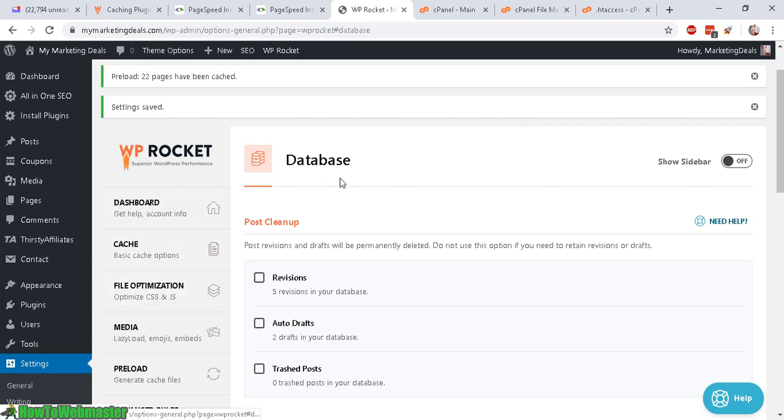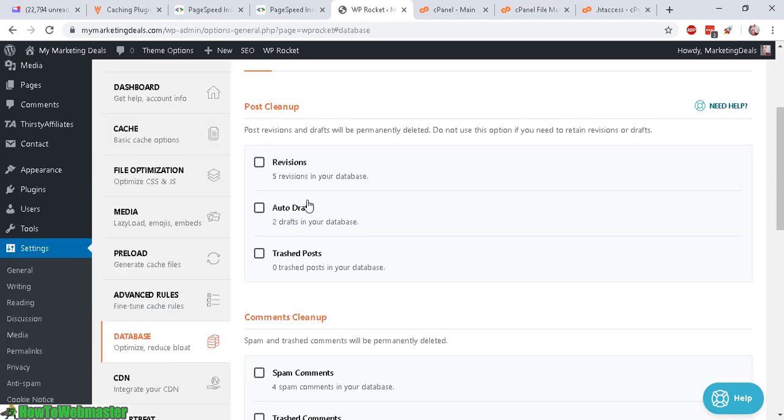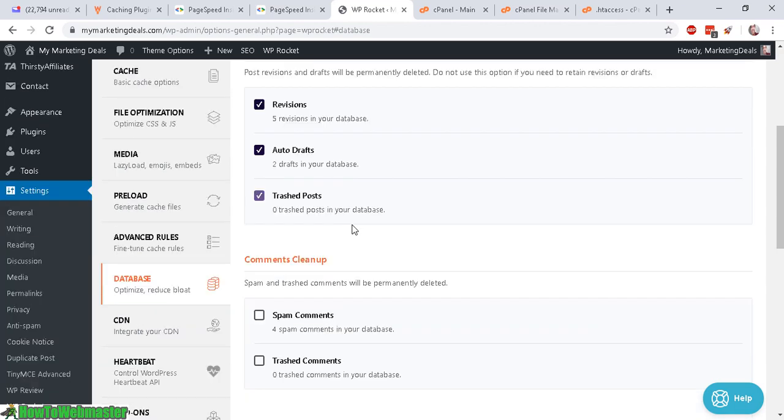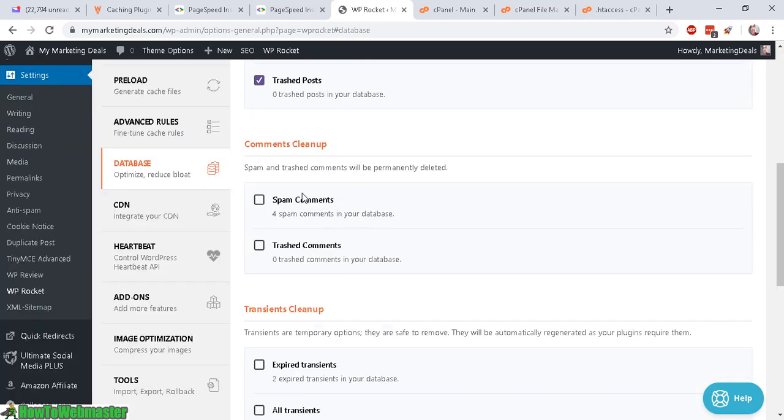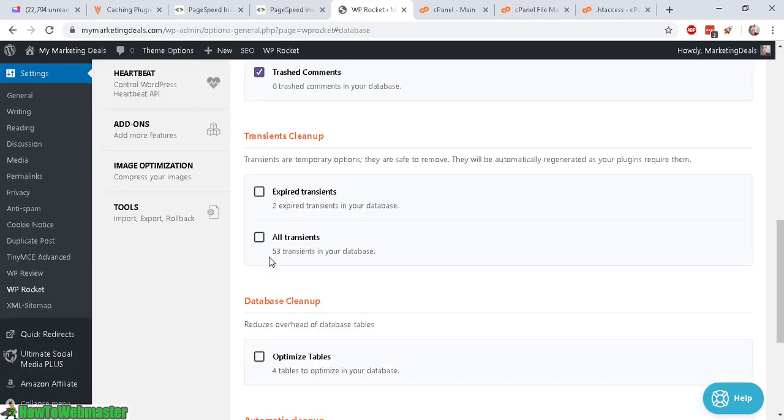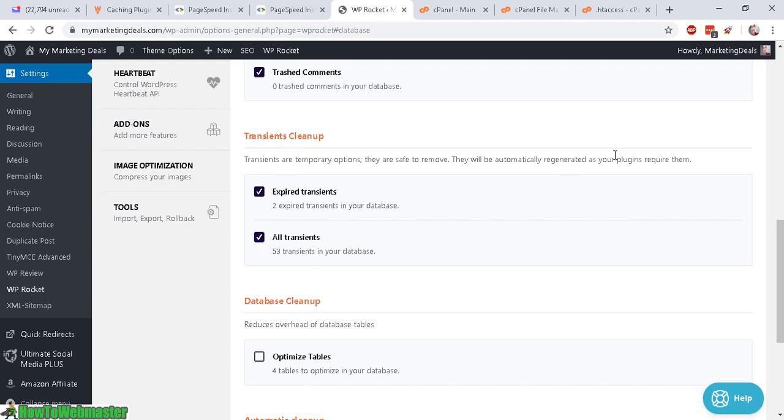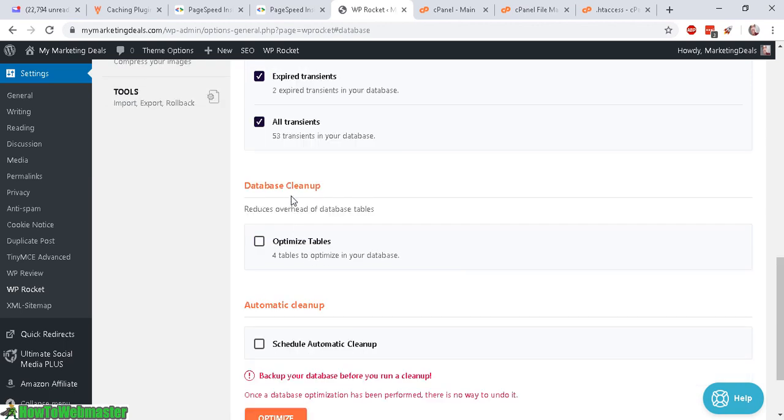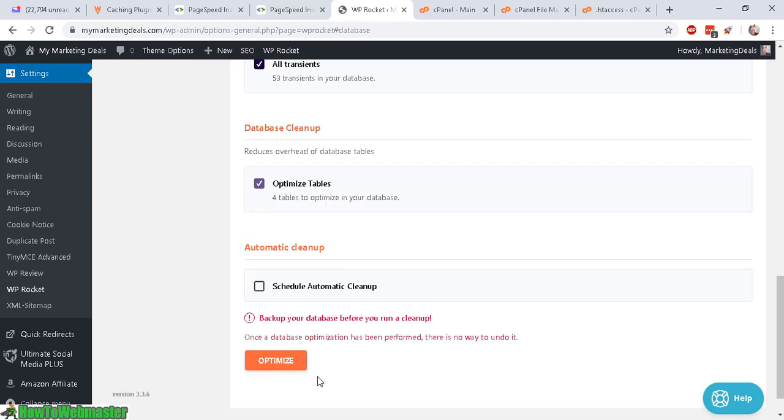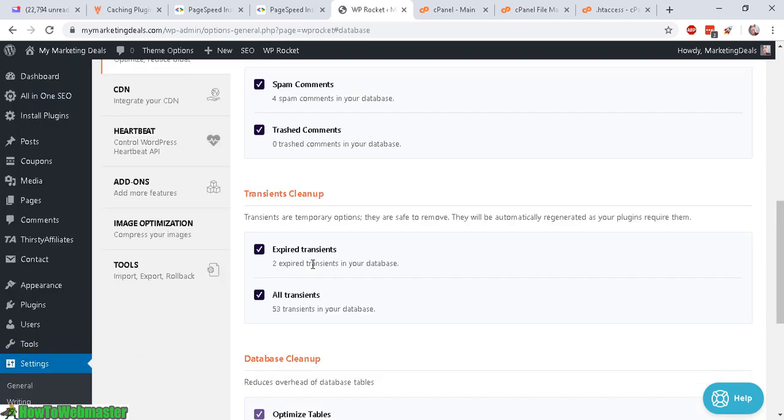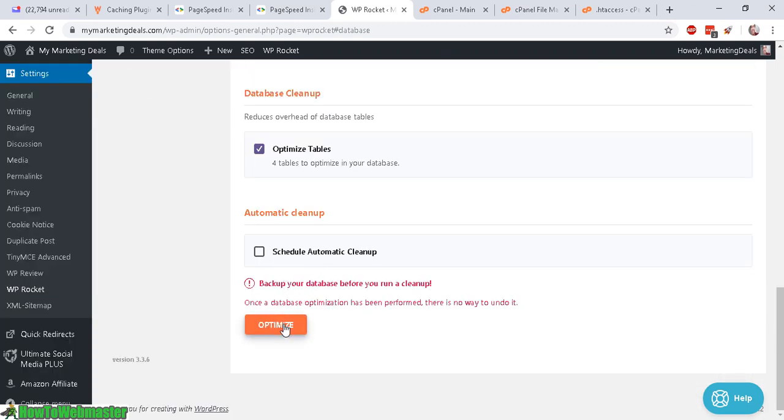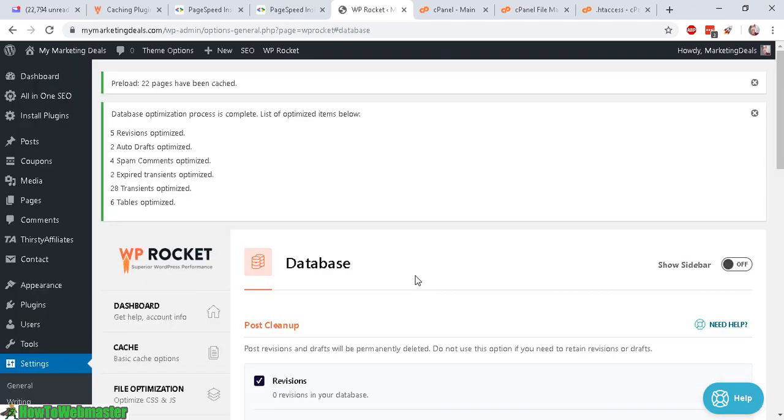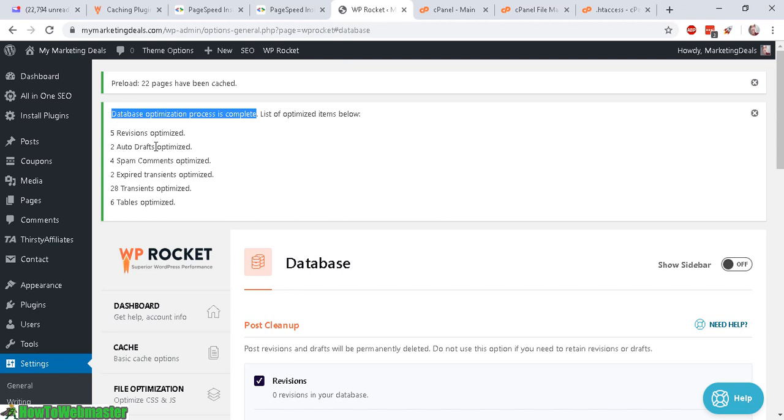Let's go to database. So with these options, you can choose to clean up your post and comments and any transient data. So these are temporary data that are generated by the plugin and database cleanup. So let's optimize the table. And you can also schedule this automatic cleanup, which I will skip for now. So let's optimize. Okay. So it says up here, the database optimization process is complete with these things optimized.